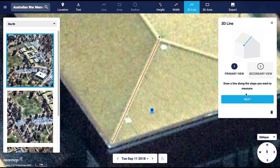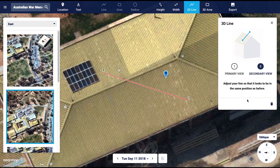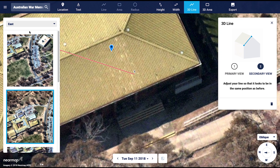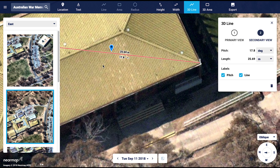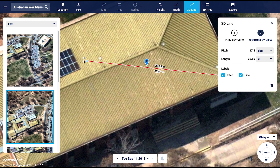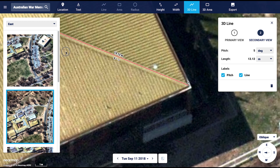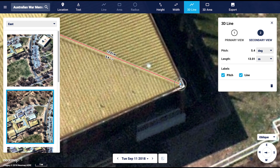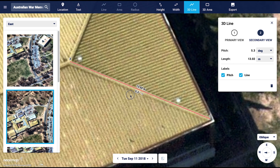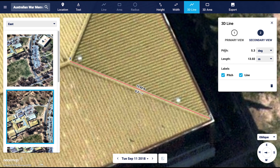To do this, click next on the option. You'll notice that my perspective changed to the east view. Now I need to realign the points on the hip of the roof. I'll place them as close as possible to the original points. Once done, you'll see that I have a valid pitch and length measurement for my line.